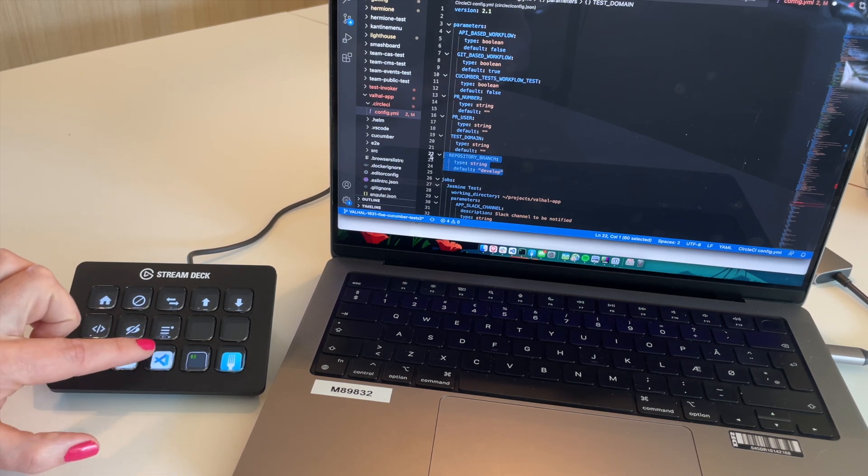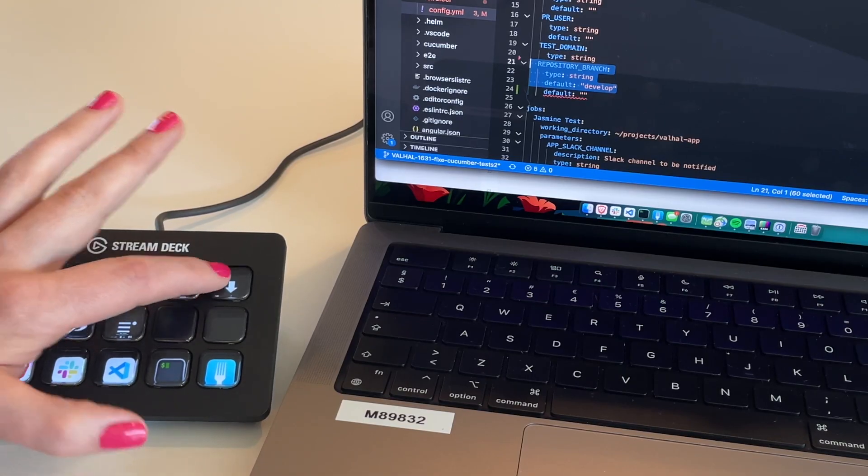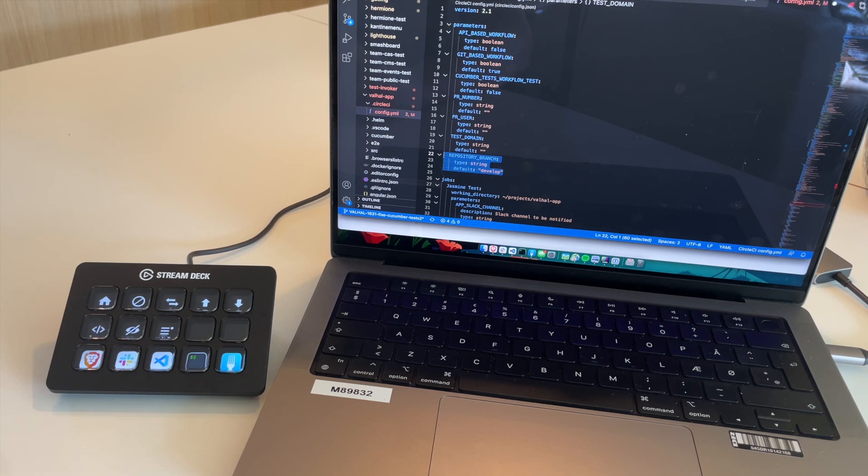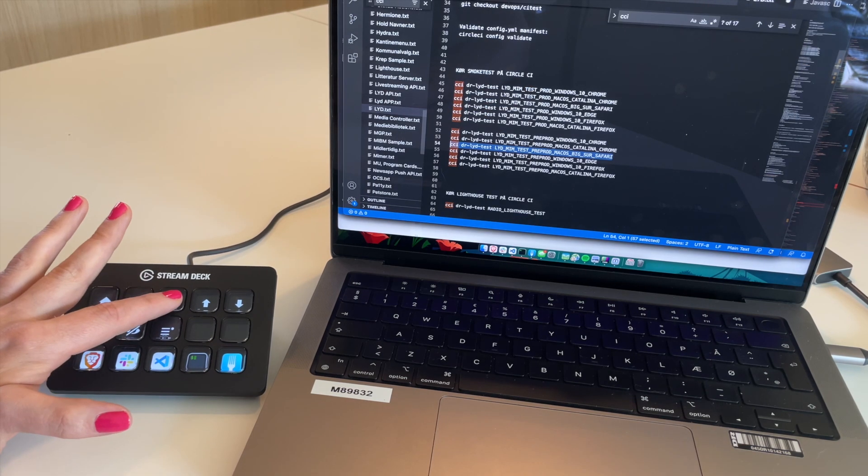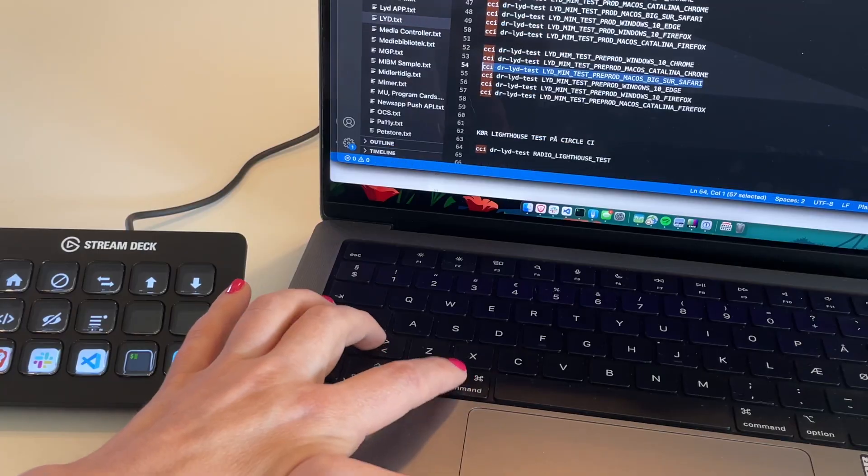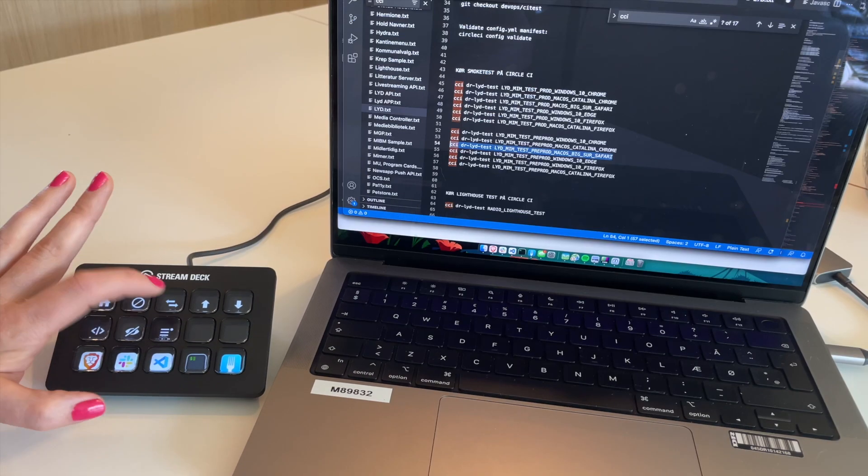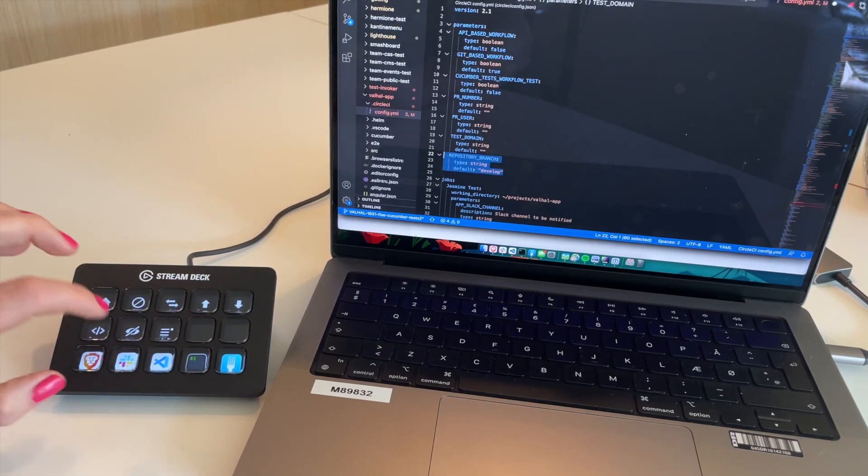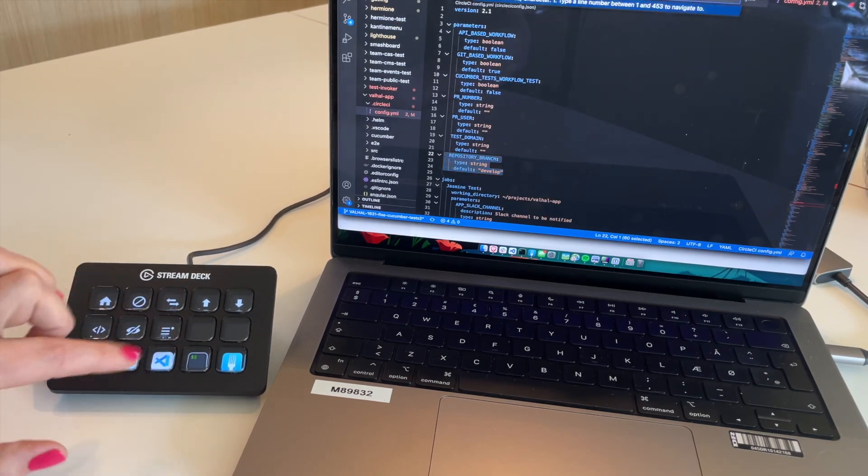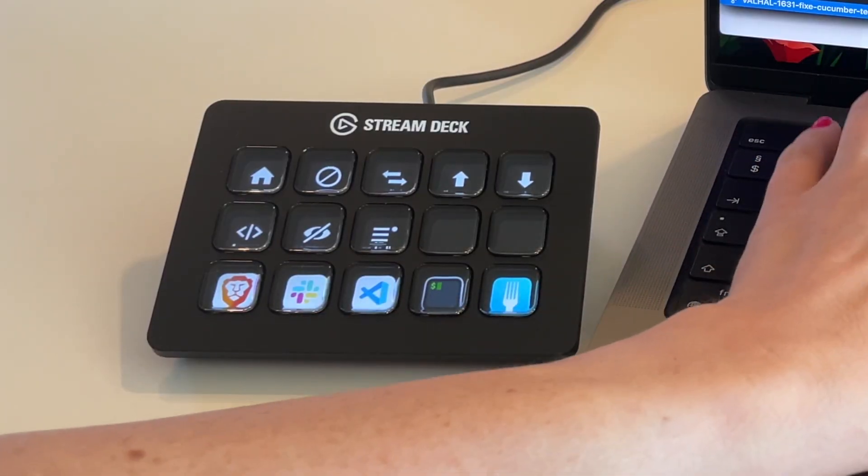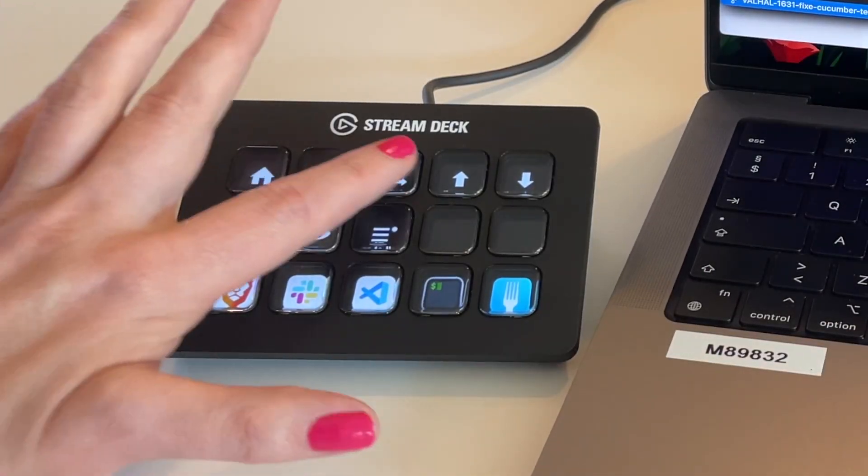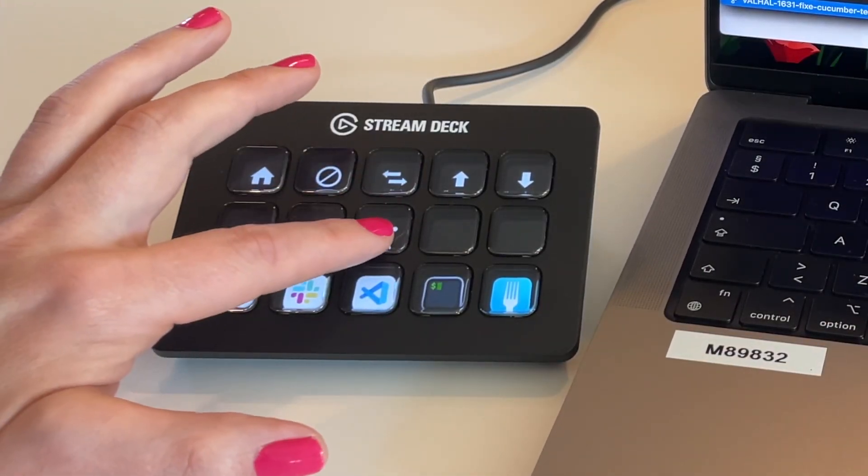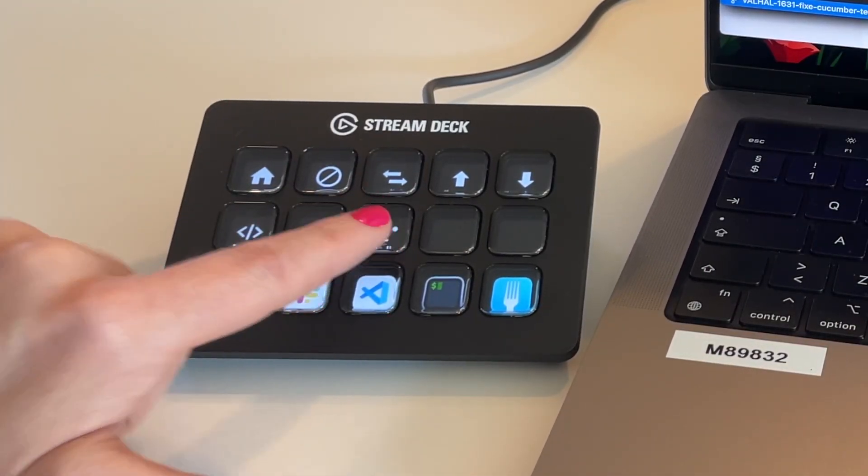Some shortcuts I can never remember, like line up, line down. I can't remember what they are. Oh, this one switches between windows because I find that is too difficult. So I'll just use a shortcut for that. And go to line. I've never learned what the go to line command is, but I have it as a button.